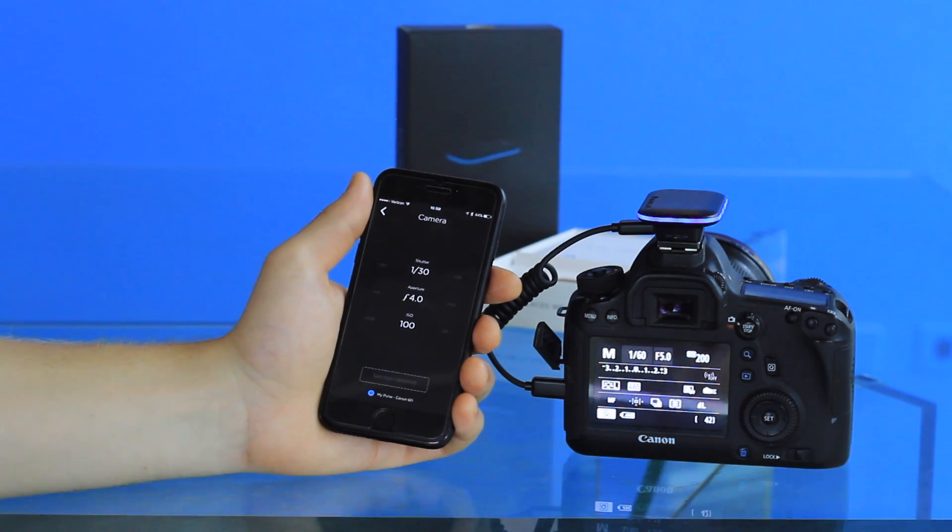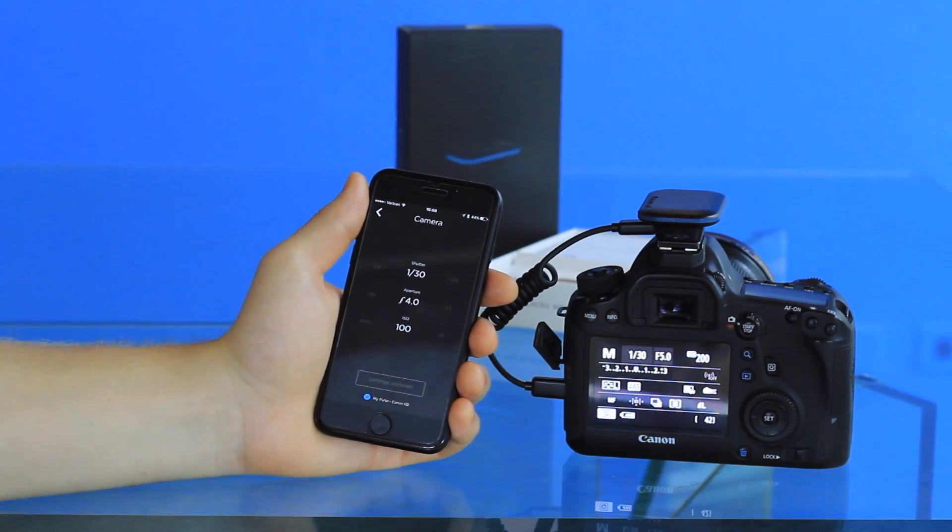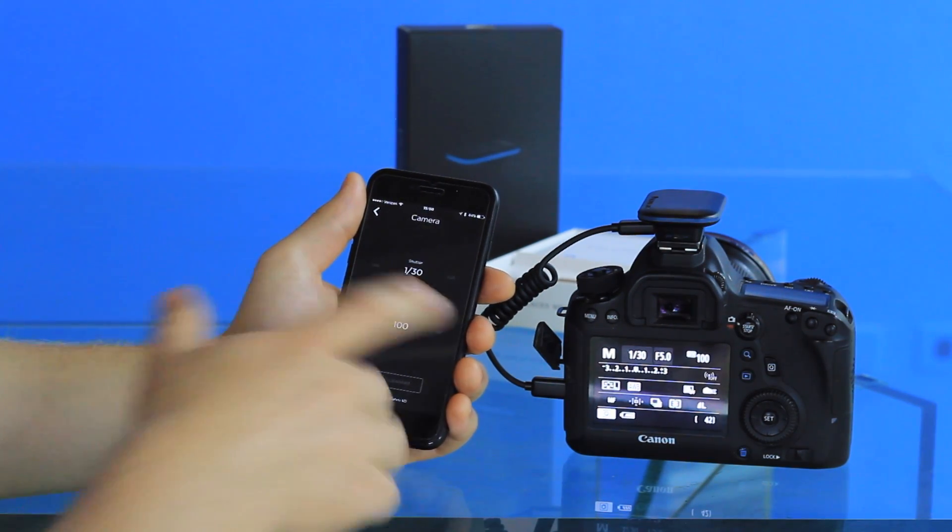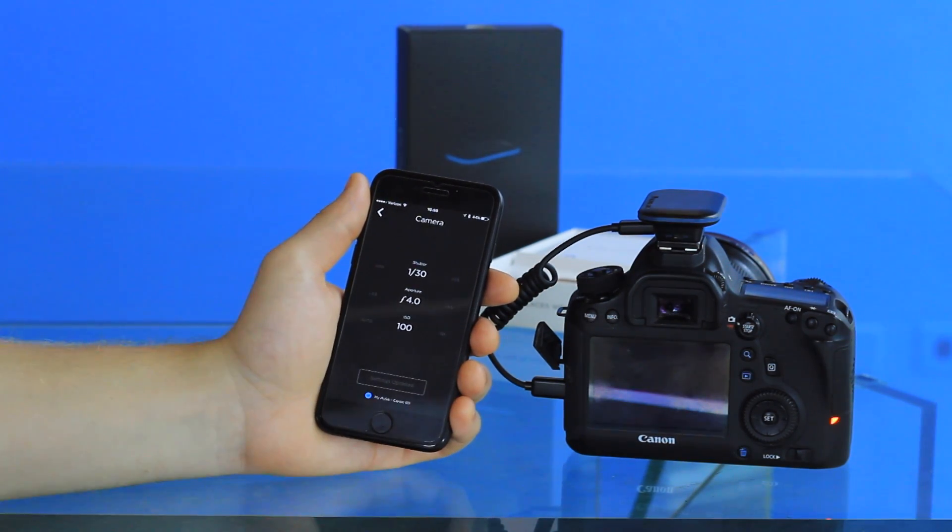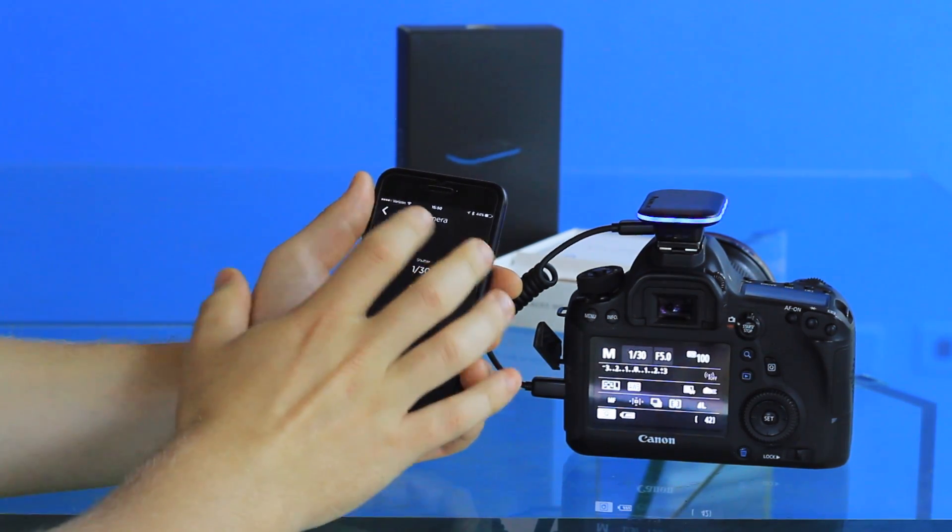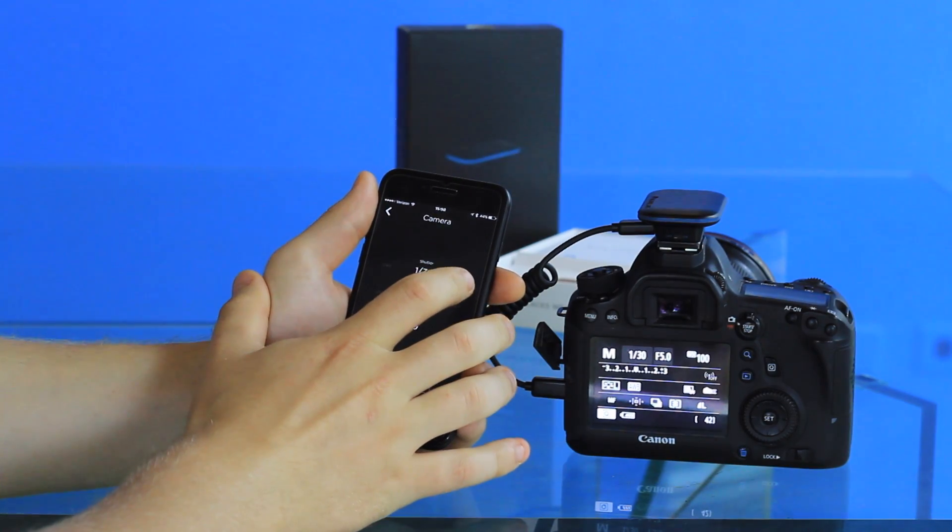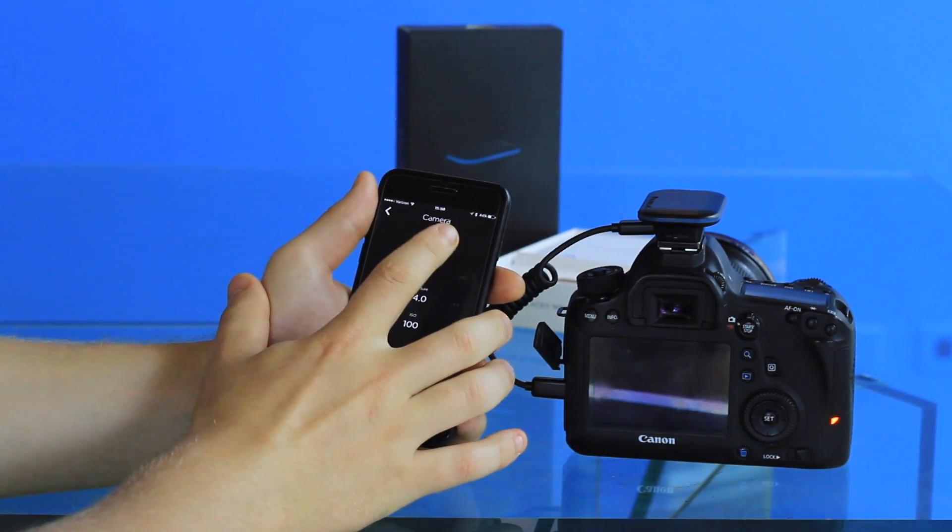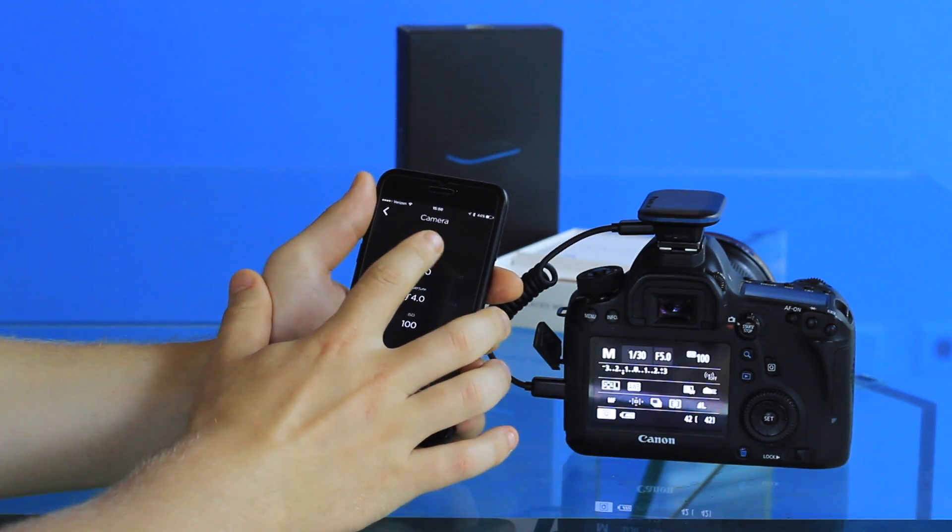This will update the settings in real time so that your settings change during the course of the time-lapse.